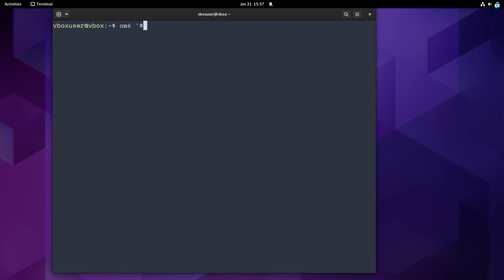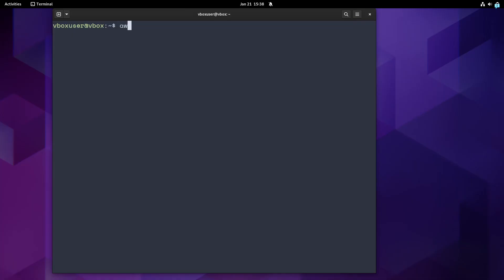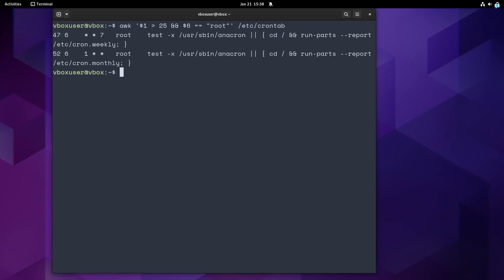Of course, you can also use regex in expression patterns. This will print all the records from a locale aliases config file, where field number 2 start from JA or KO. And now it's getting interesting. You can use boolean logic.